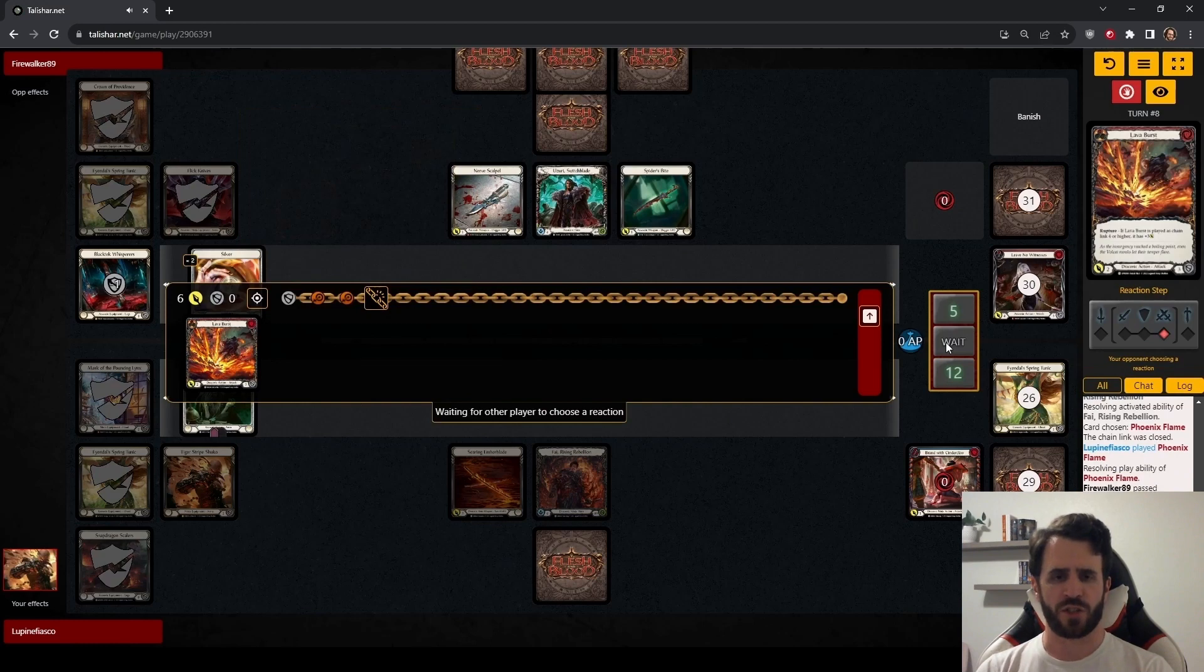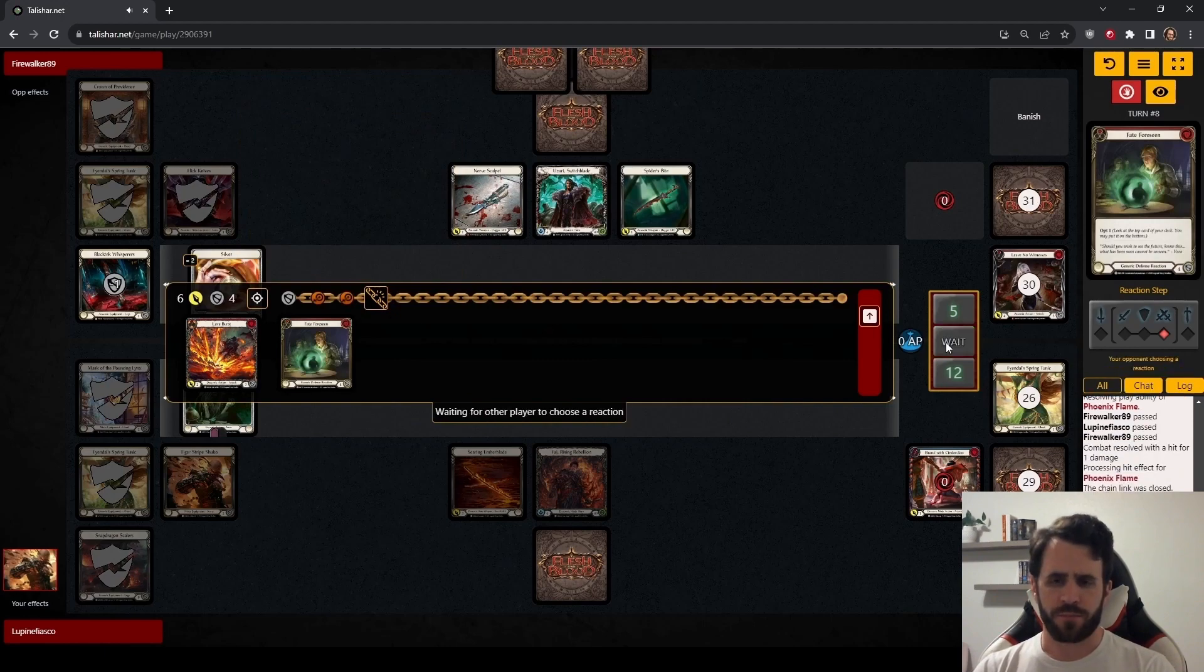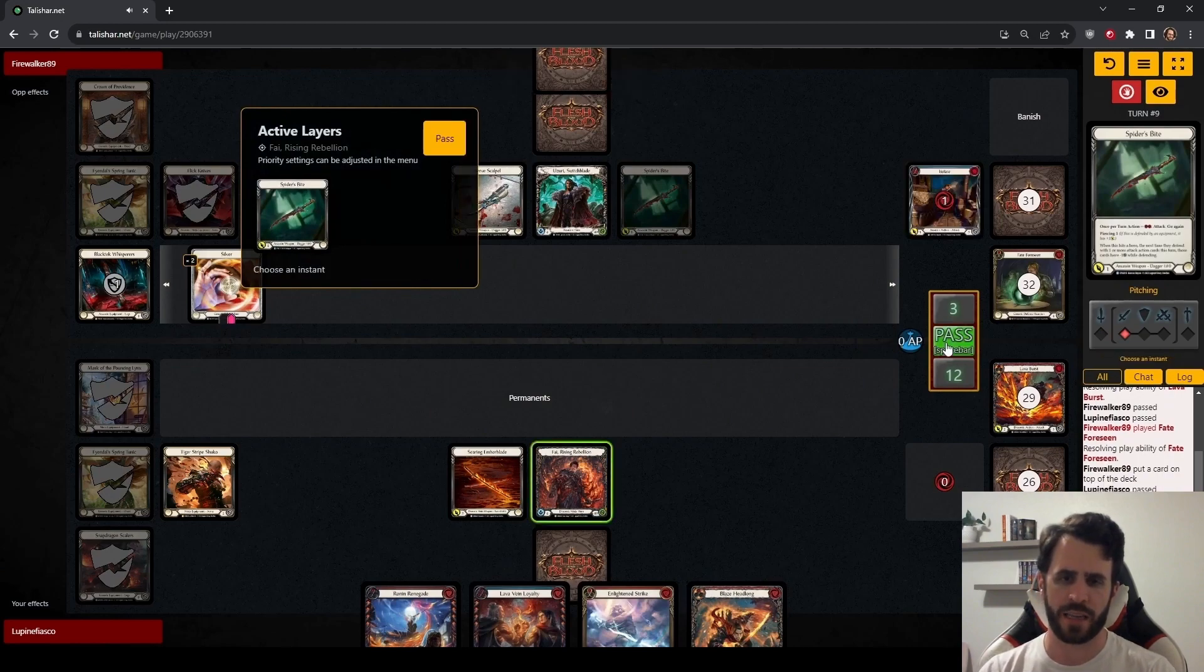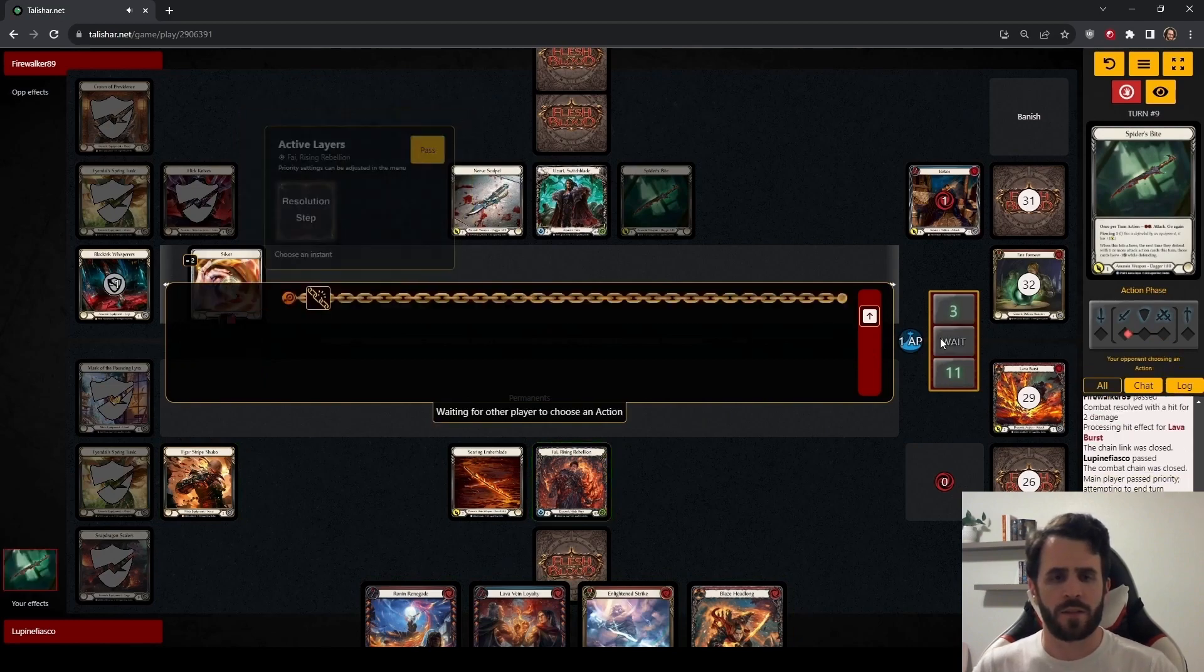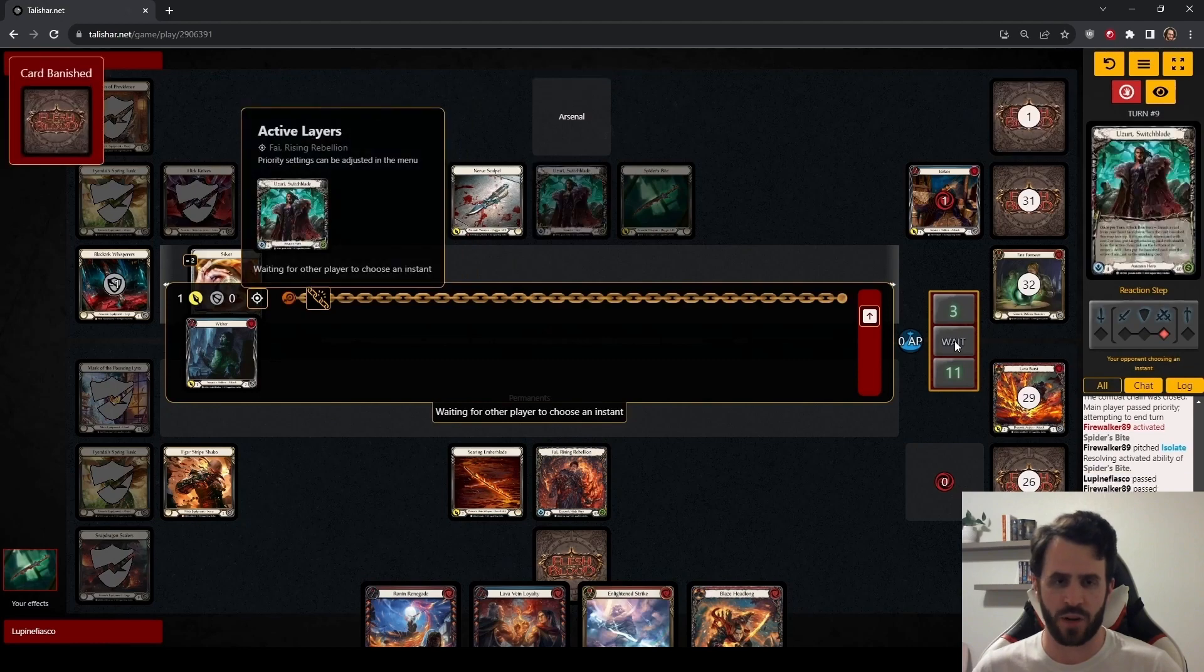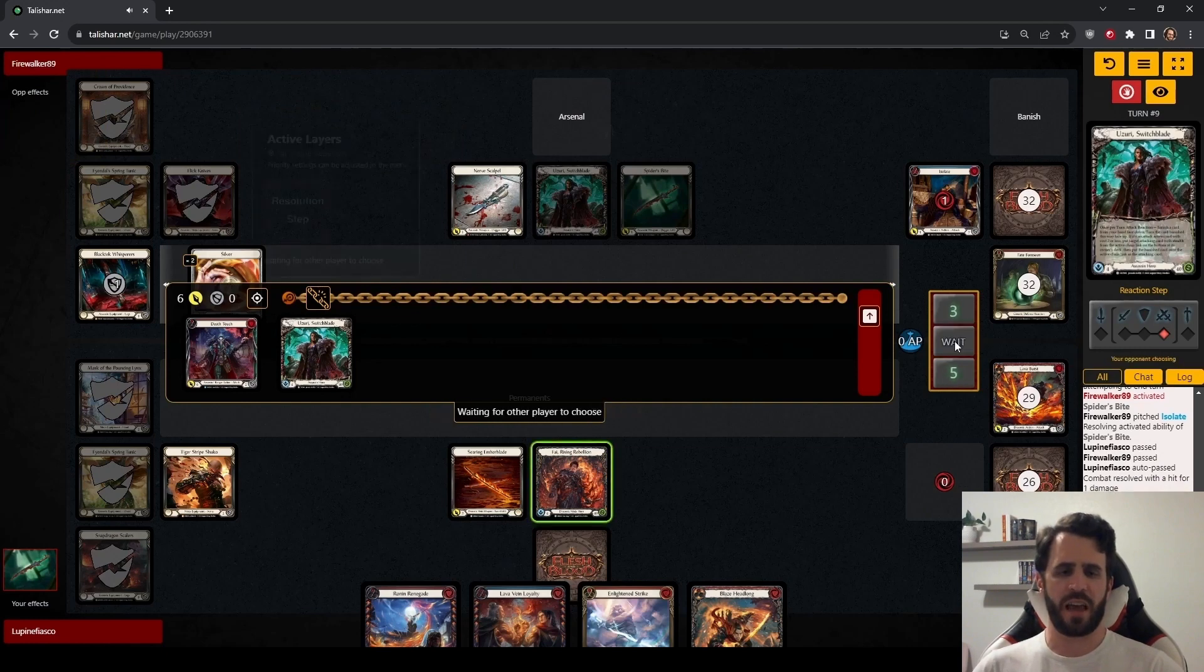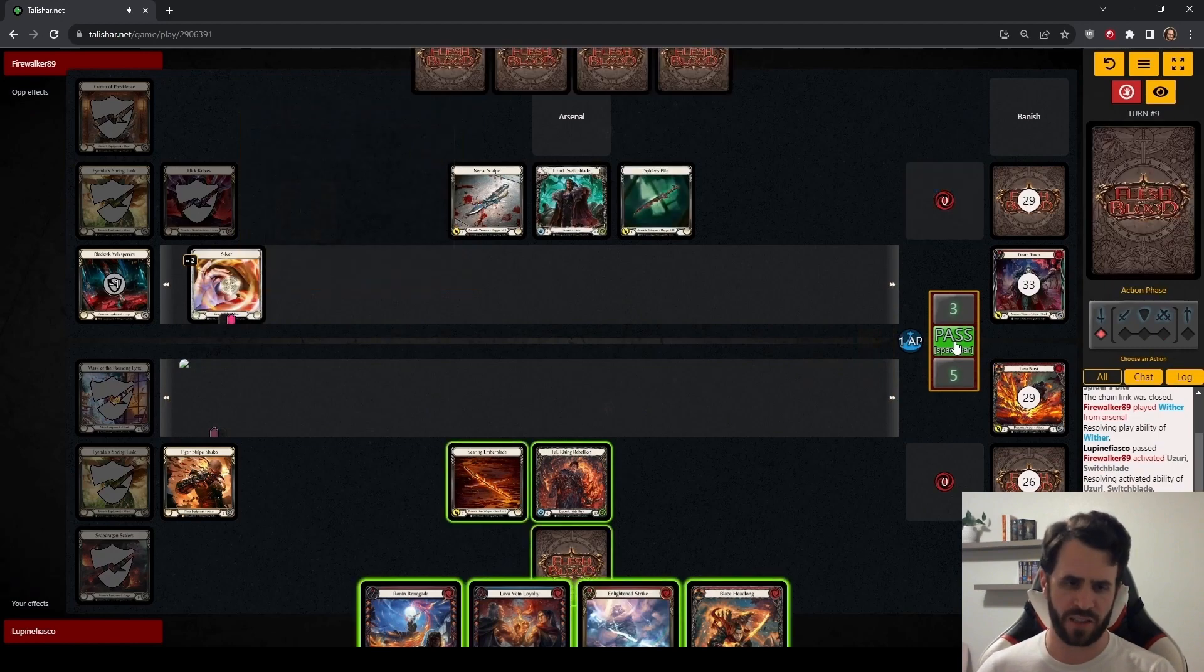So just seeing what we get out of Uzuri here. Get a Defense Reaction. We put her down to three and prepare to kill. Spider's Bite. We don't need to block that. Let's see what else is coming. Wither for one. Again, we don't care. Whatever Uzuri can bring in is not scary enough. We see another Death Touch giving us another Blood Rot.